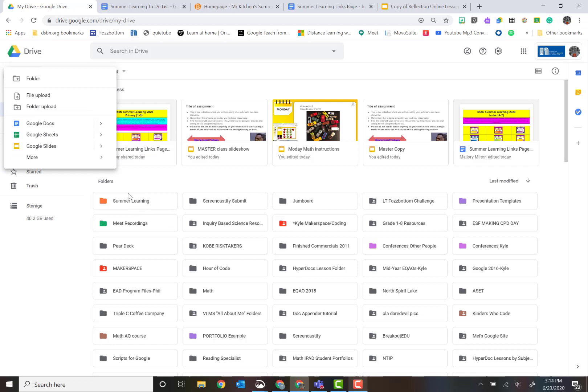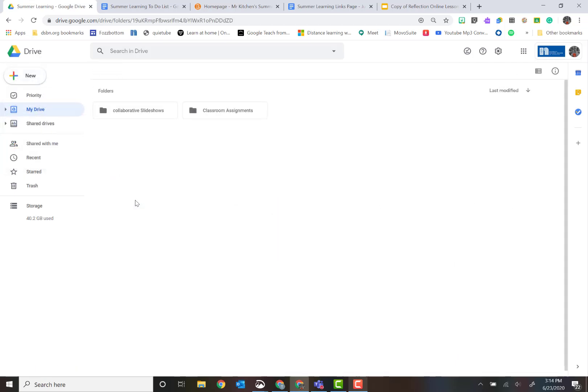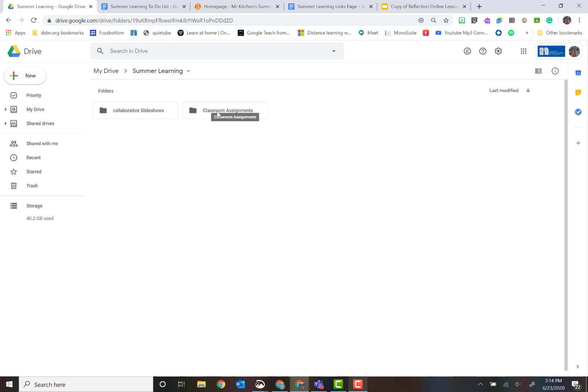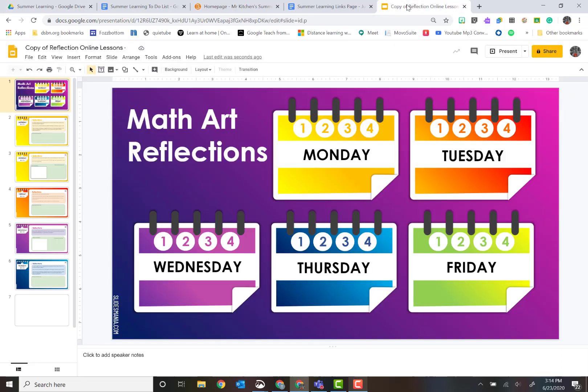In my summer learning I've got two things already. I have one that's just collaborative slideshows where all the kids will be editing on the same slideshow, so I put them in there. But for this one I'm going to do this in classroom assignments.